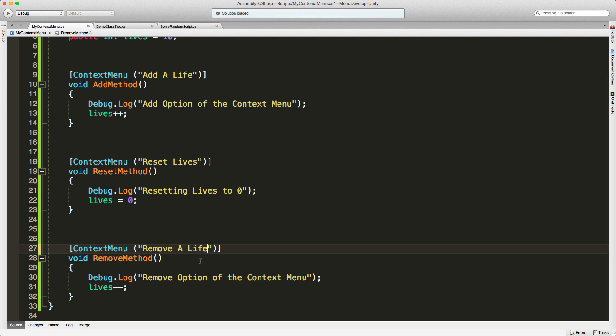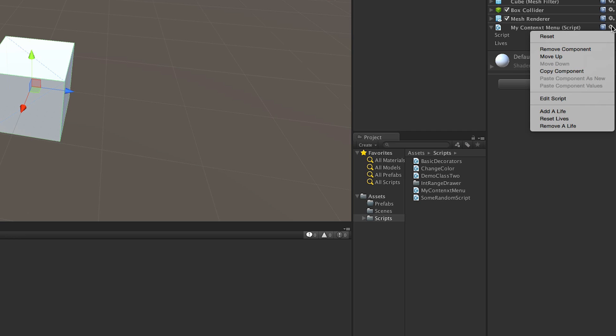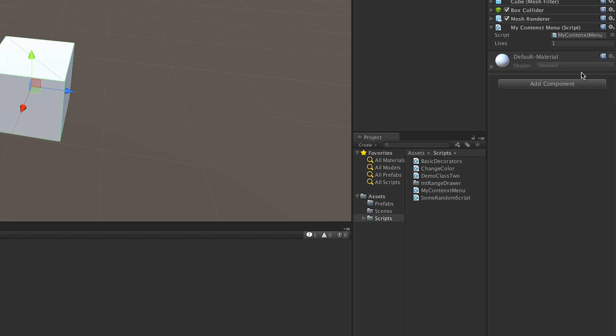Let's take a look at this in action. My lives start off at zero. I'm going to come up to the context menu and click 'Add a Life'. And I am getting the debug message as well.